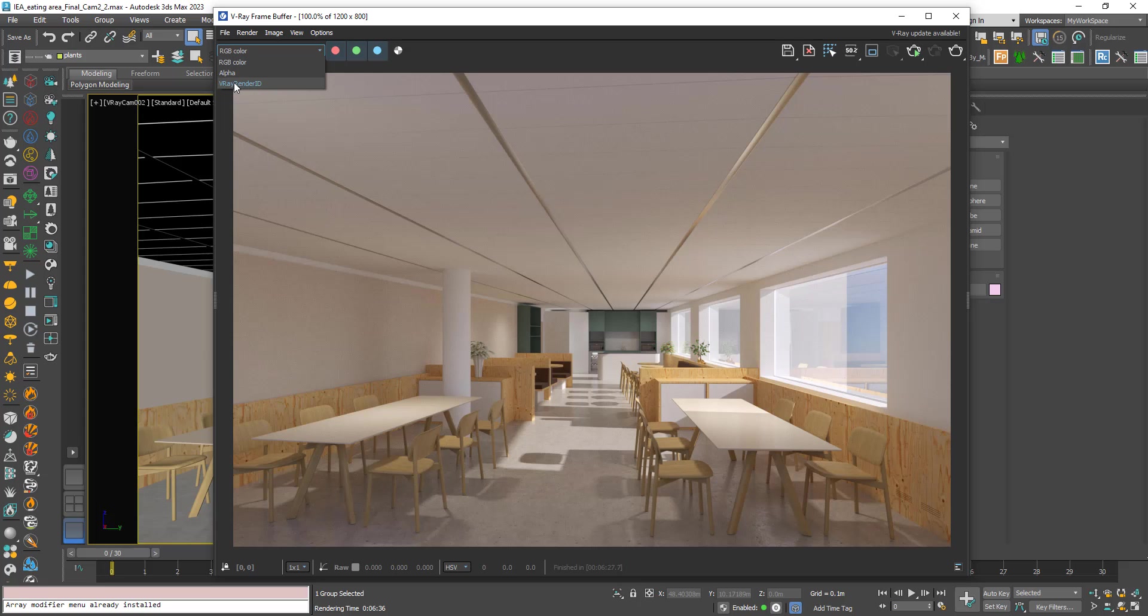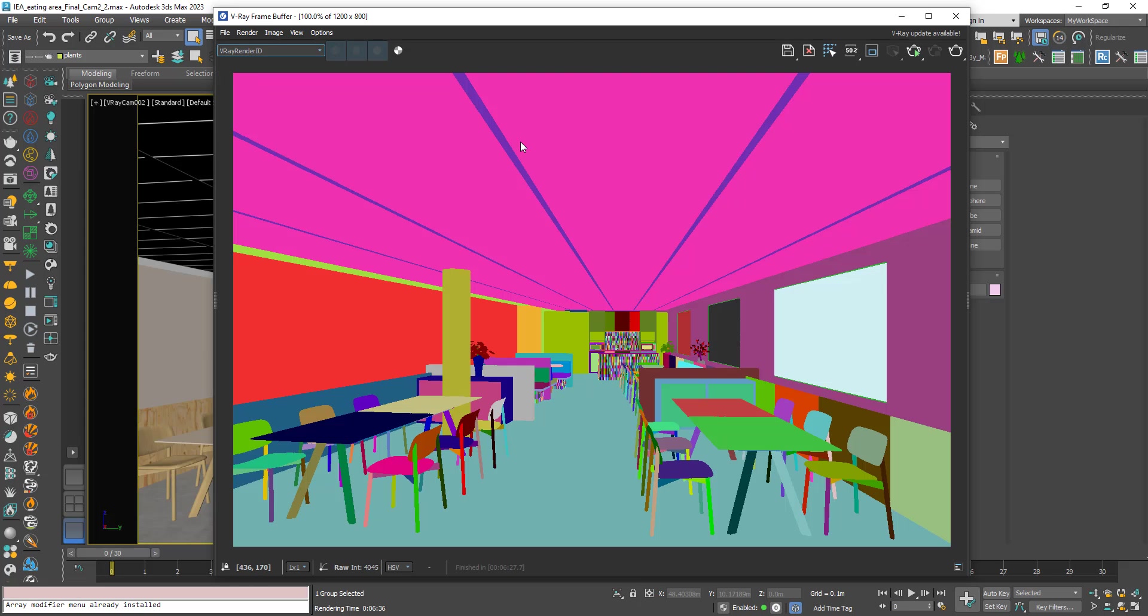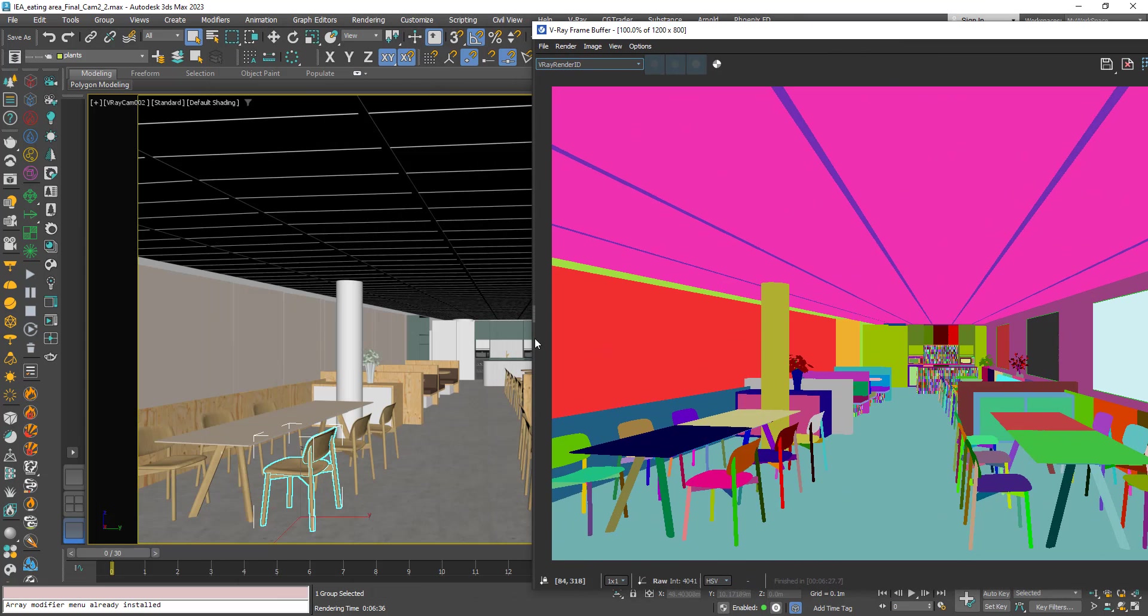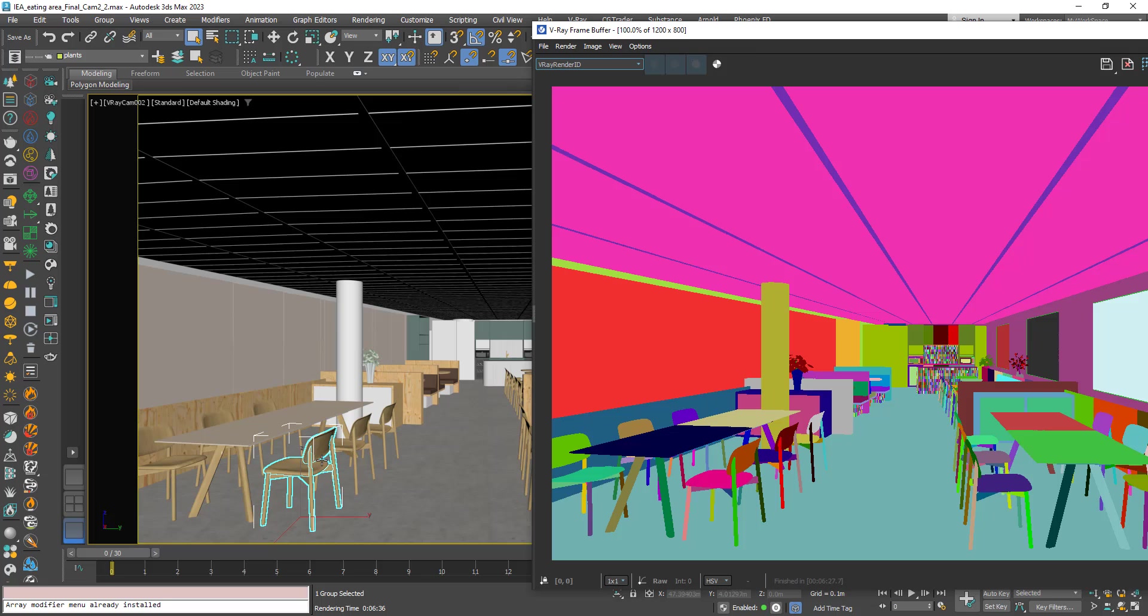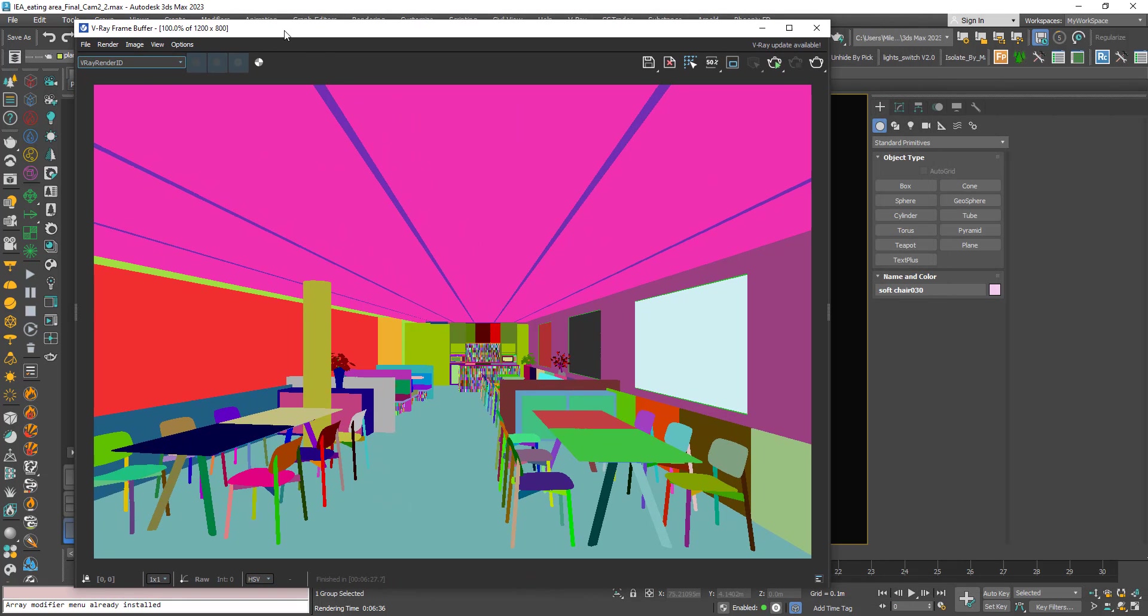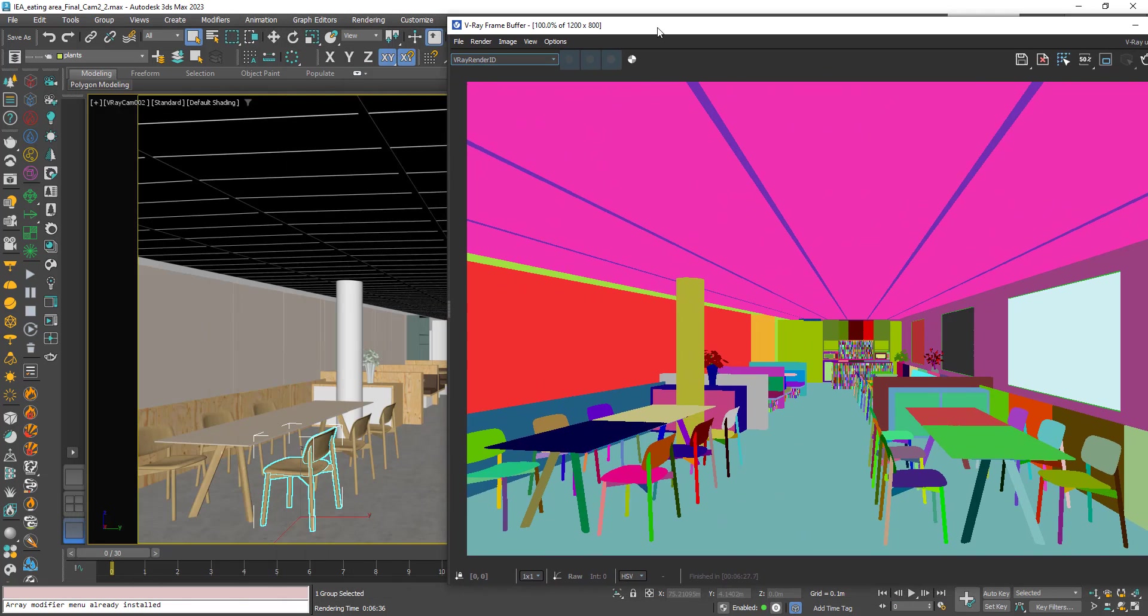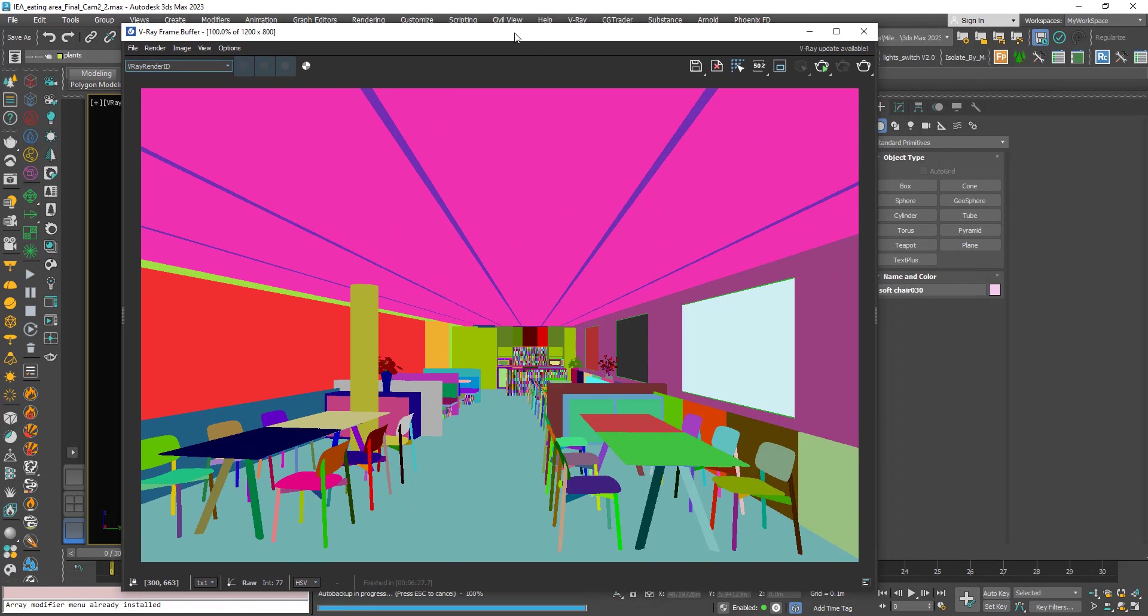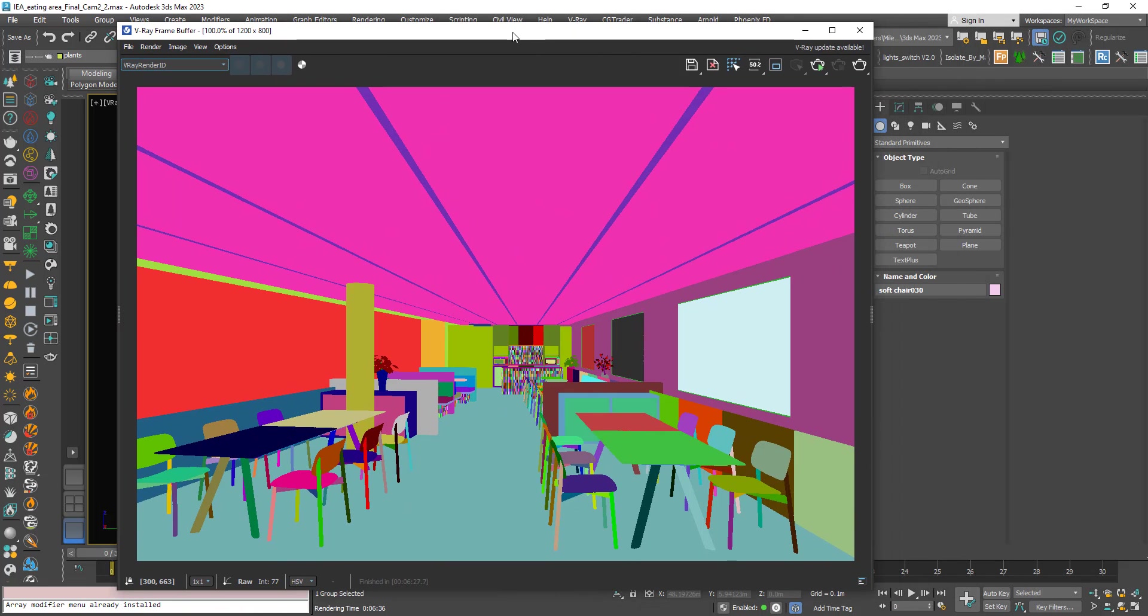Choose V-ray render ID, you can see that each object in the scene has a distinct matte color. For example this chair is a group, not a single mesh, so each object in the group has a distinct color. This is very useful to isolate objects in a post-production software like Photoshop and do some adjustments to the colors of the objects.